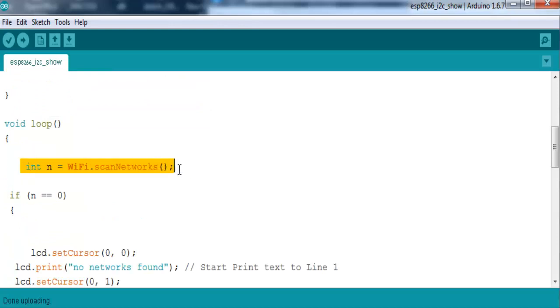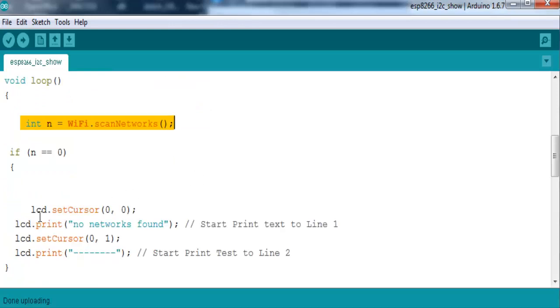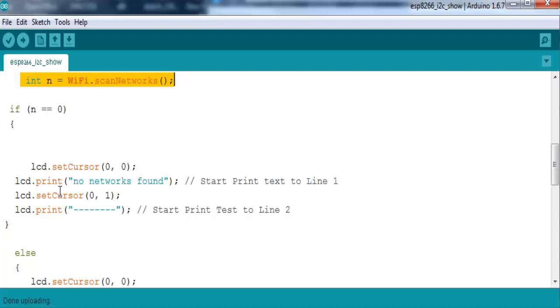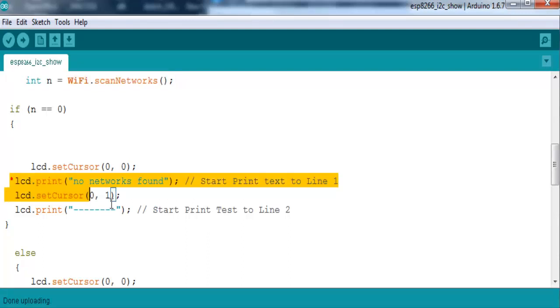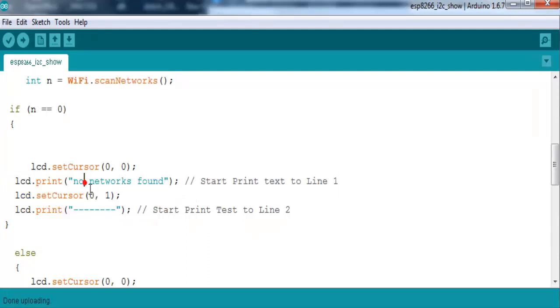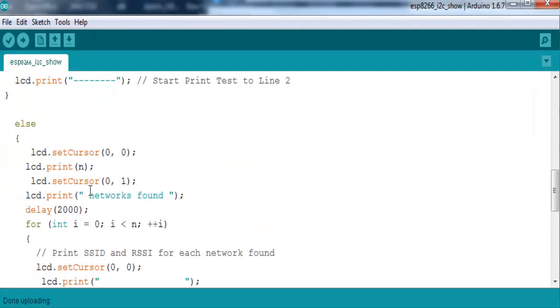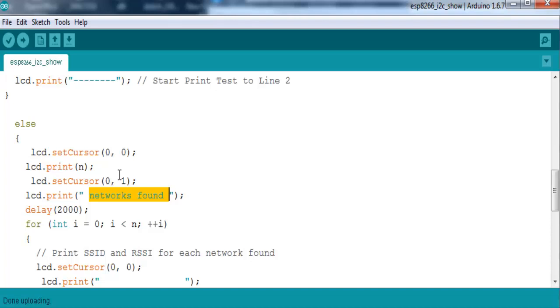Doing a scan on the available WiFi networks. It returns a number. If no network was found it will display no networks. If it found something it will display the count of how many networks it found.